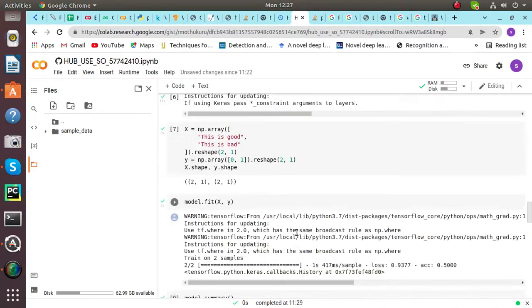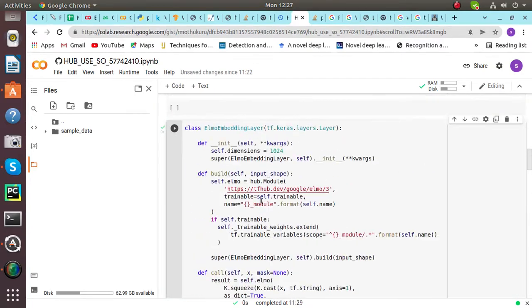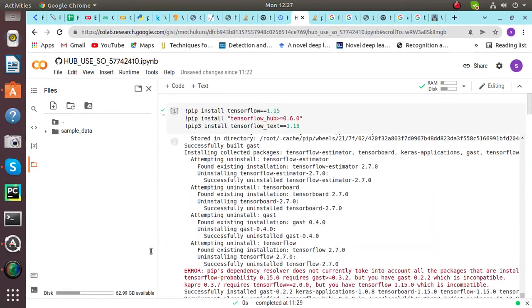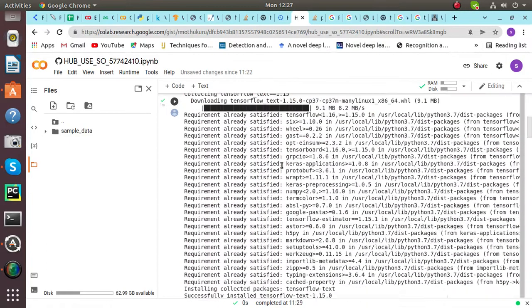So let's get started. First of all install TensorFlow, TensorFlow Hub and TensorFlow Text. What TensorFlow Hub is? It is a repository of trained machine learning models.